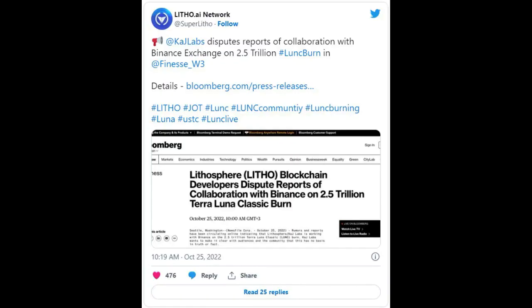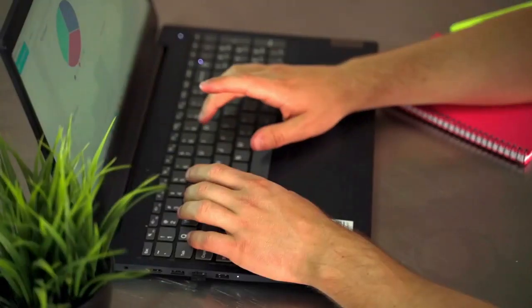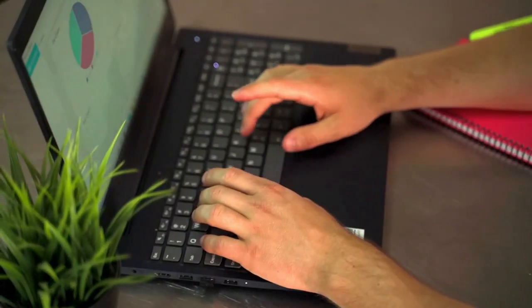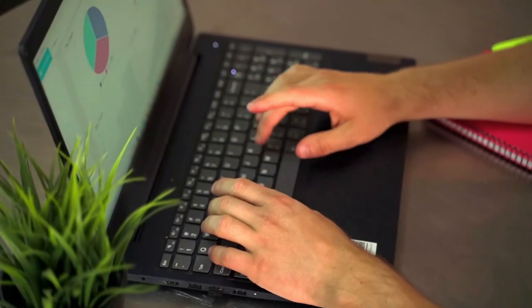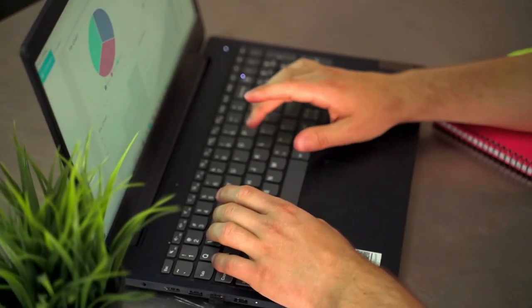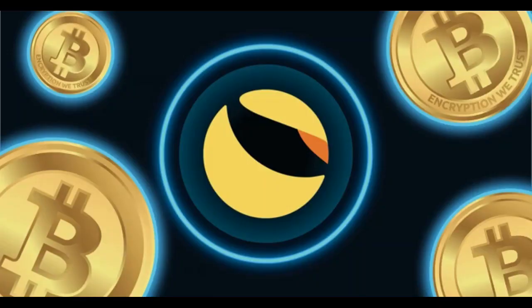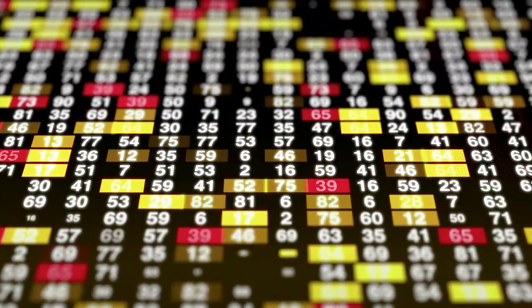As reported by CryptoBasic at the beginning of October, Kylabs revealed that it planned to burn 2.5 trillion Terra Luna Classic LUNC over time by integrating the token with its play-to-earn P2E game dubbed Finesse.